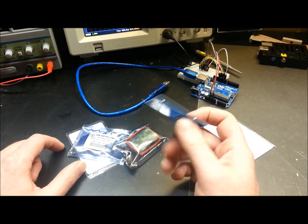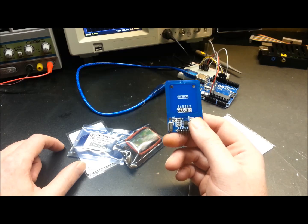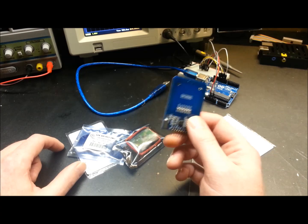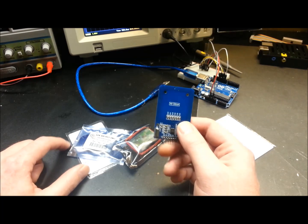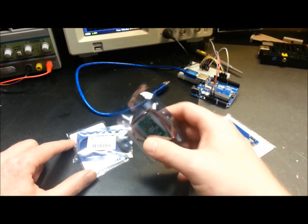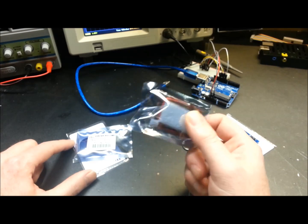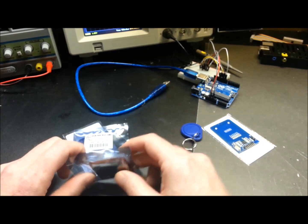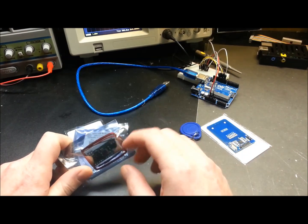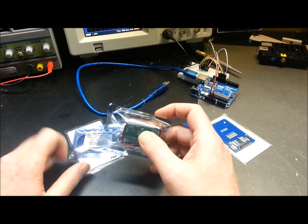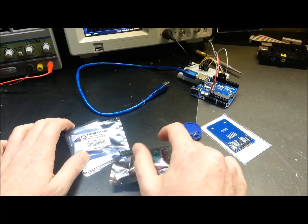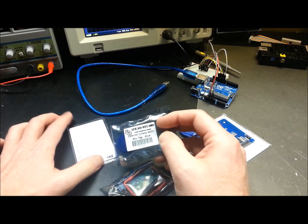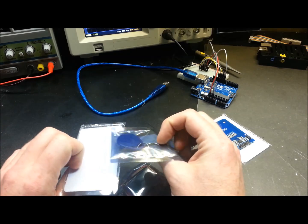This is for the 13.56 megahertz version of cards. And then what I went and got, I got a 125 kilohertz version as well. These are the two most common styles of cards out there, the 125 kilohertz and the 13.56 megahertz.